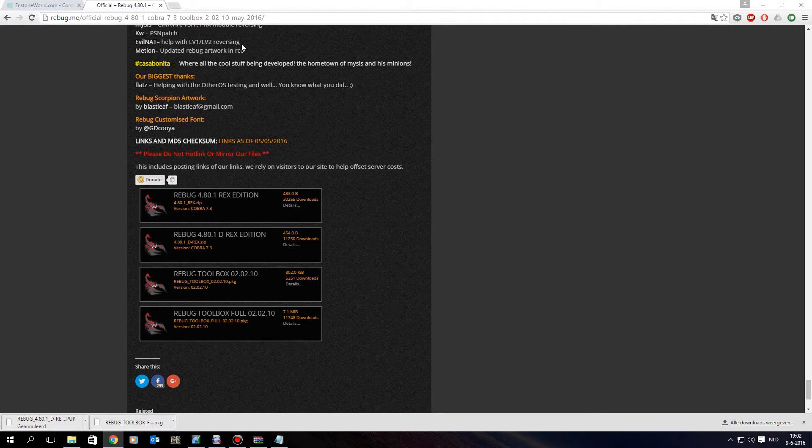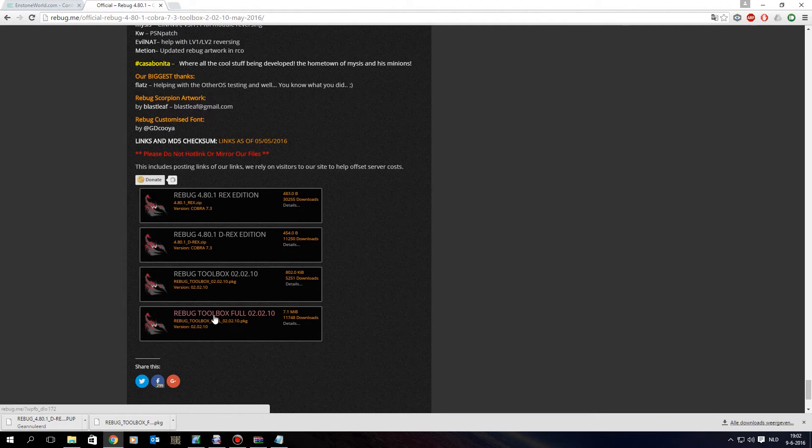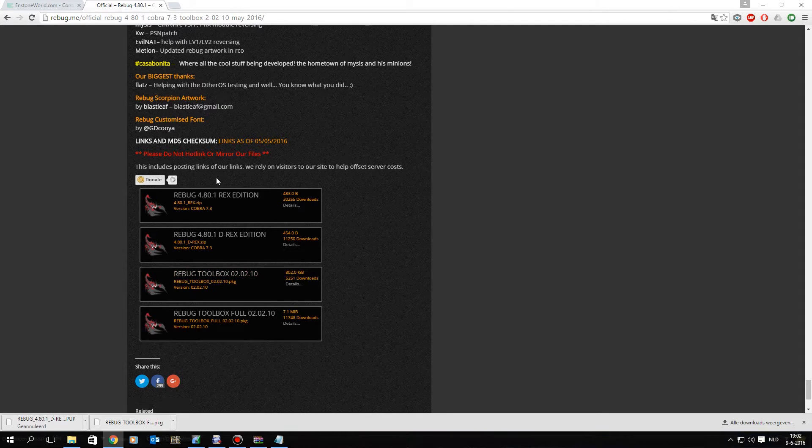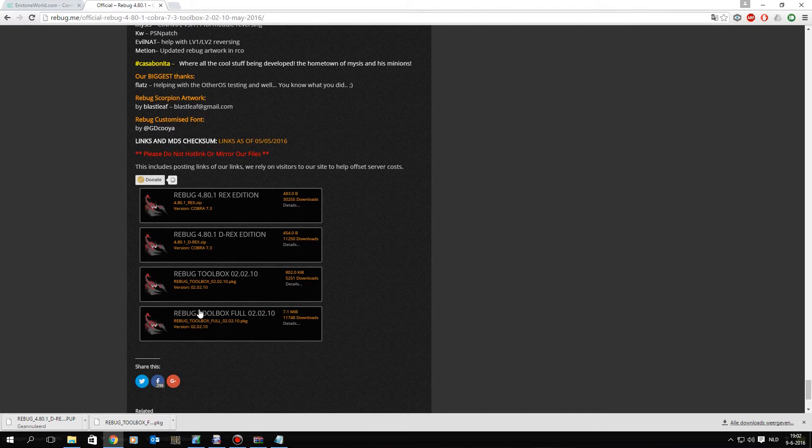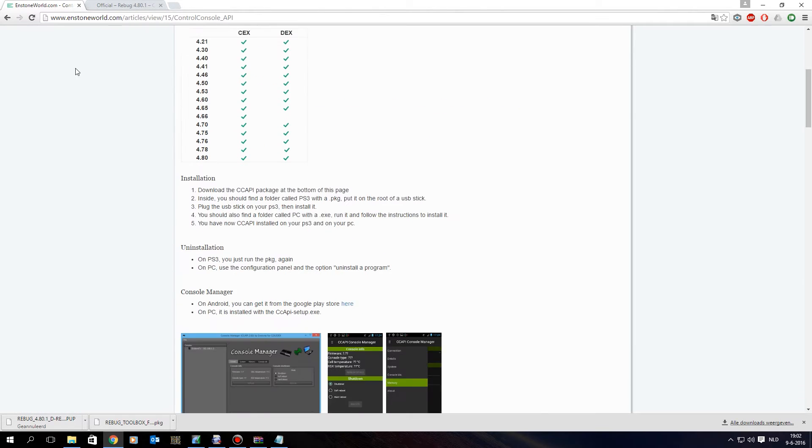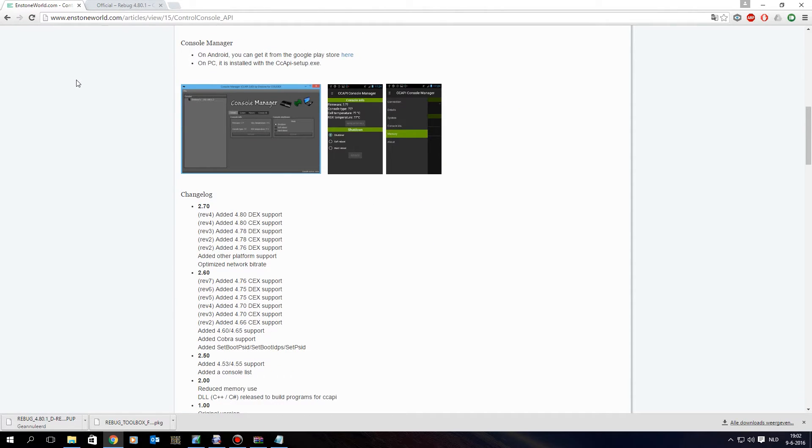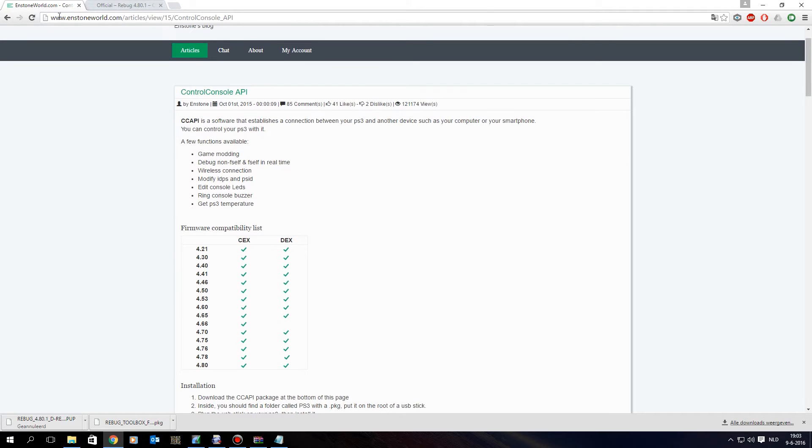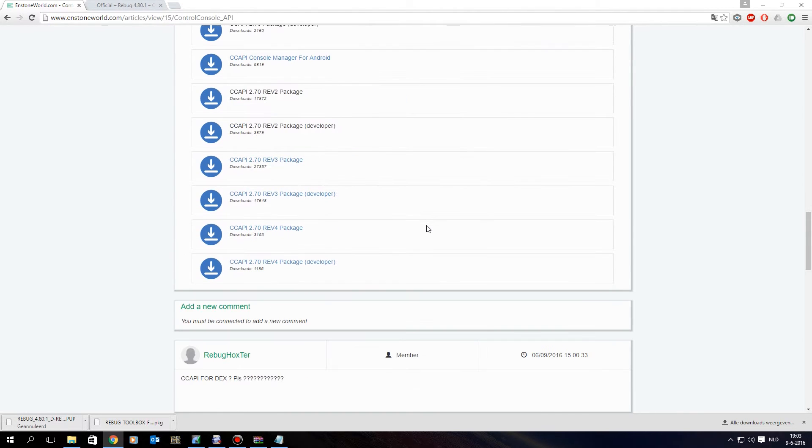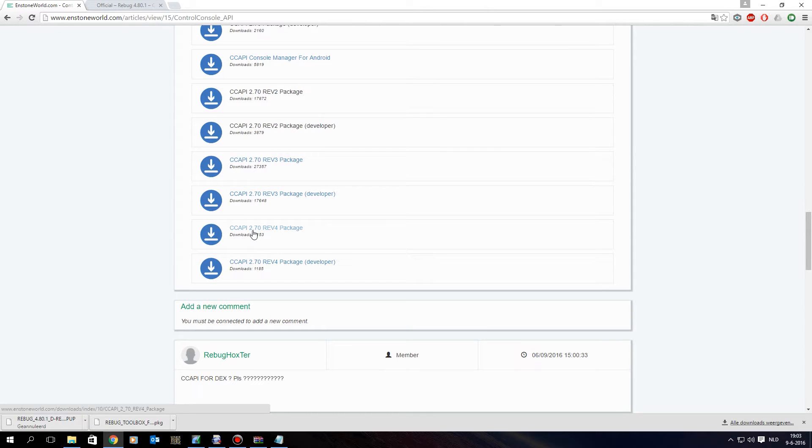And I also like to download a full version of the Rebug toolbox, so Rebug toolbox is included into the firmware, but it is the small version, I like to get the full version as well, but it isn't obligated. And you will need to download Control Console 2.70 rev 4 as well, for the 4.80 support, and I will leave this link in the description. And you want to scroll down and click the CCAPI 2.70 rev 4 package.